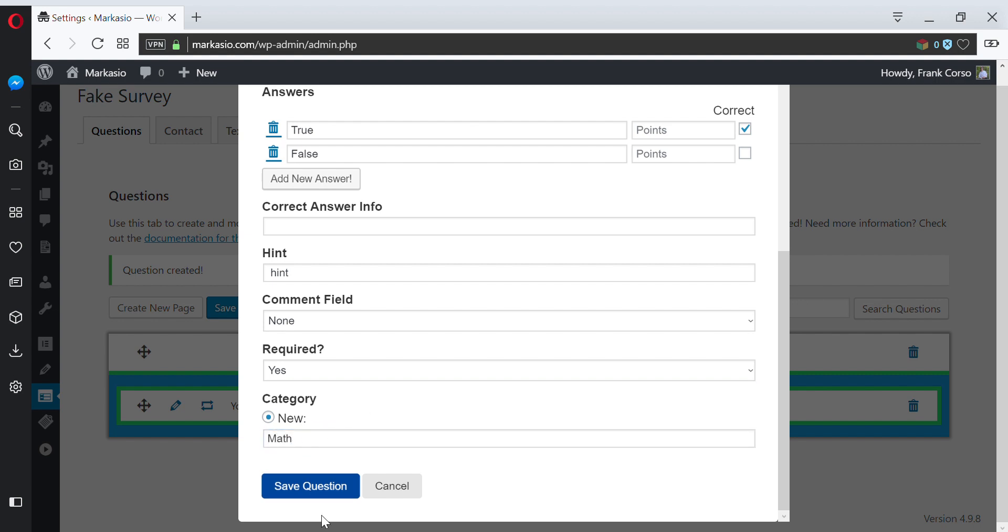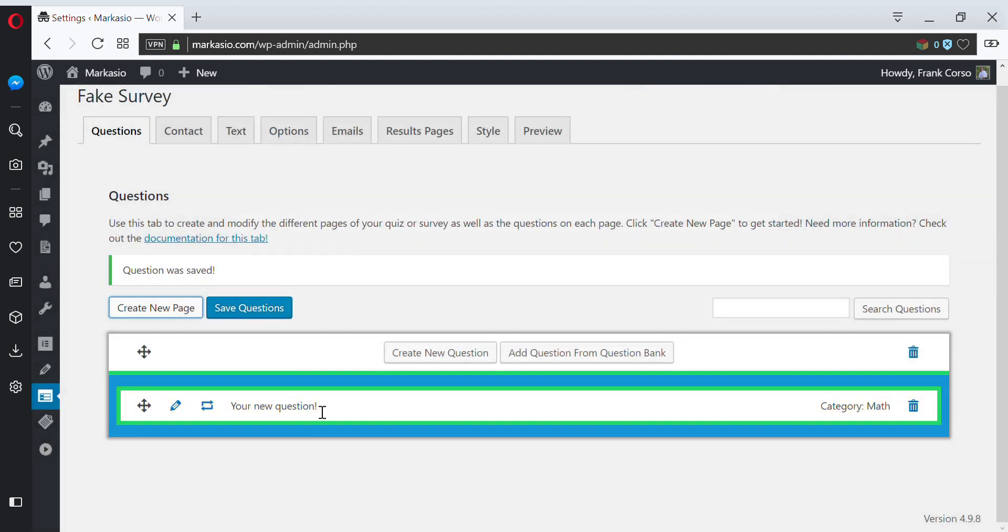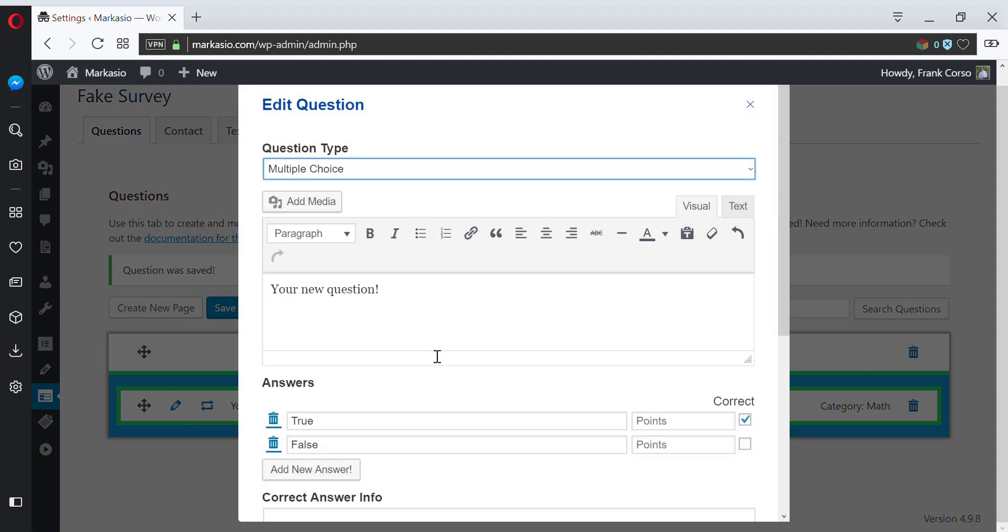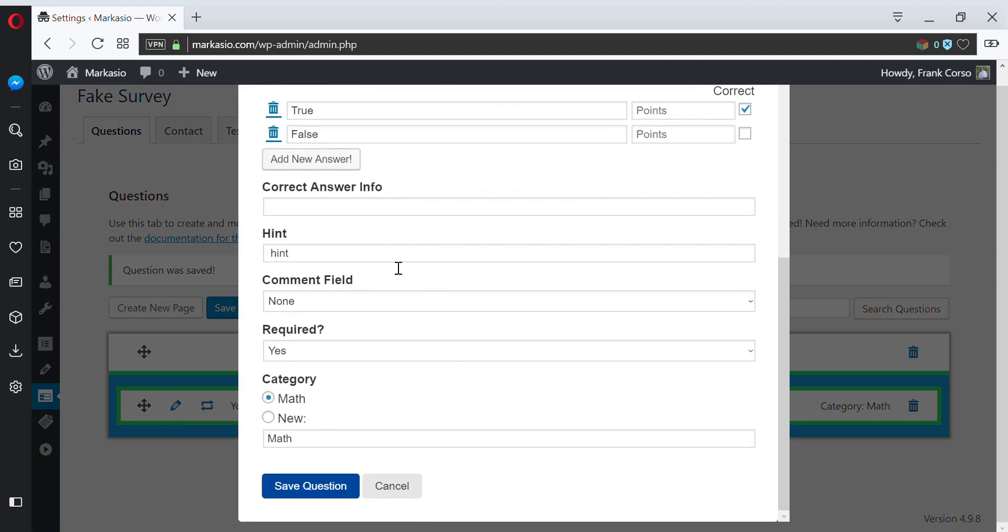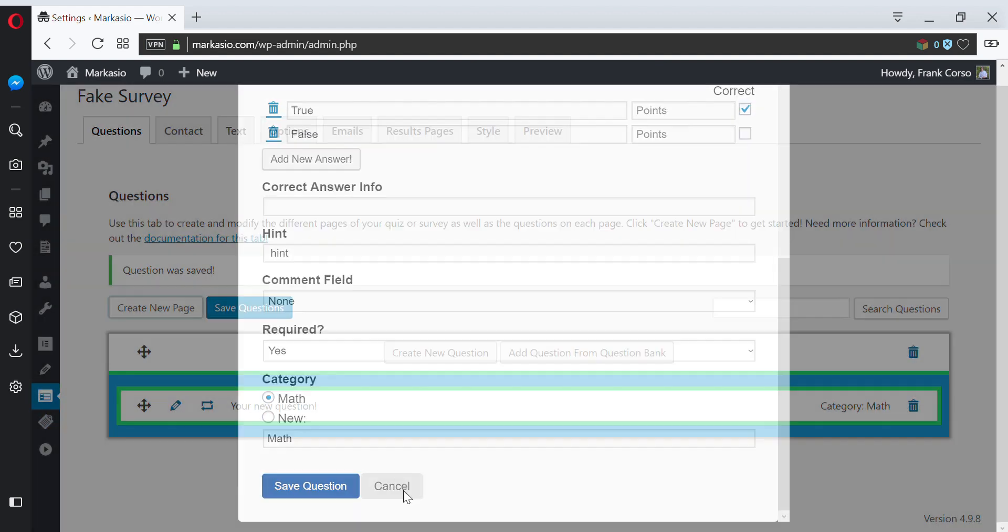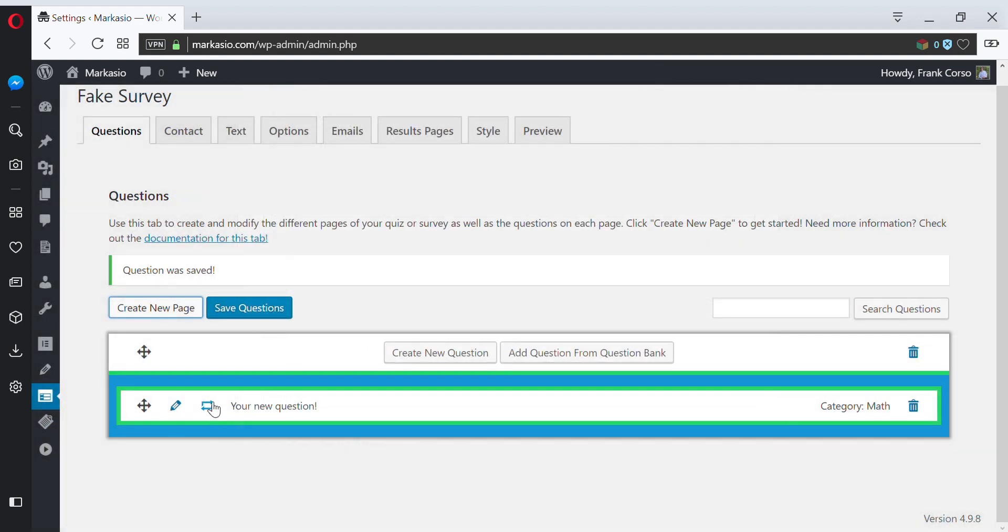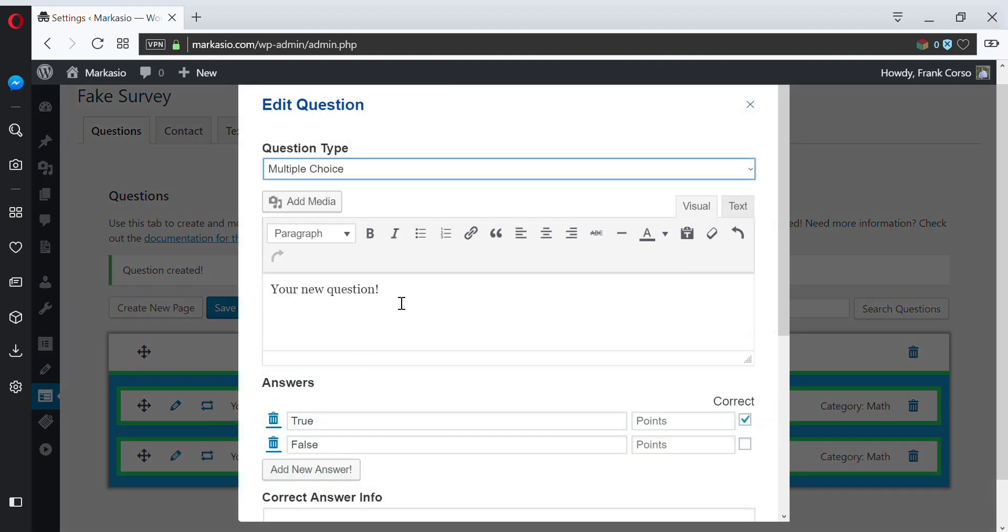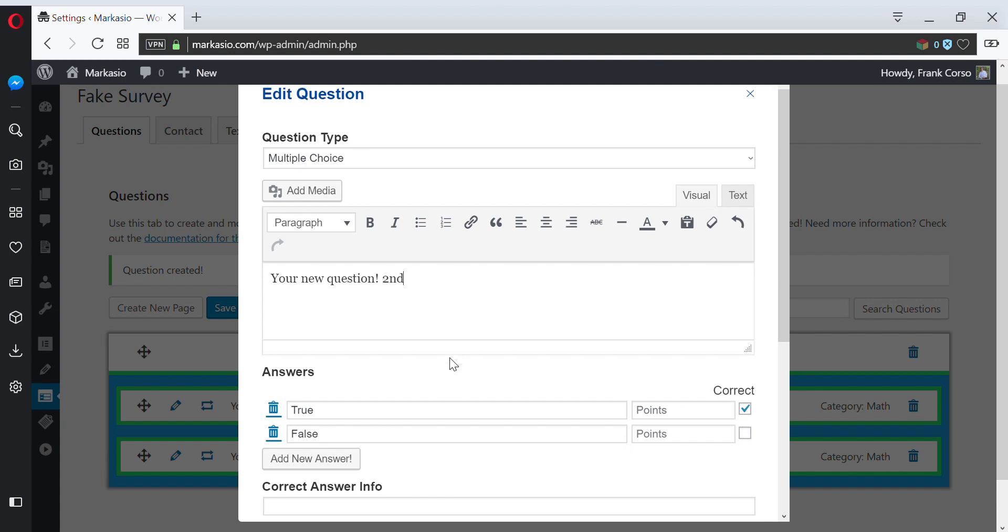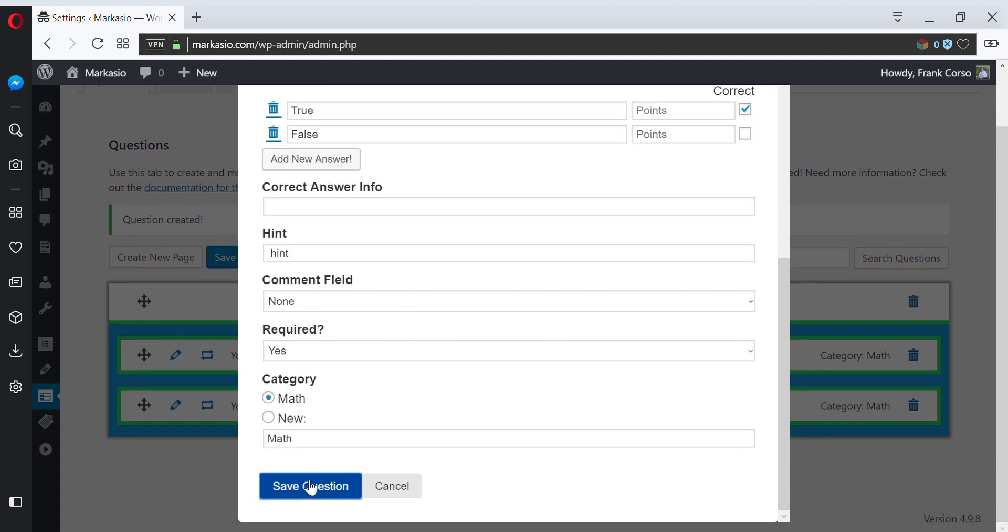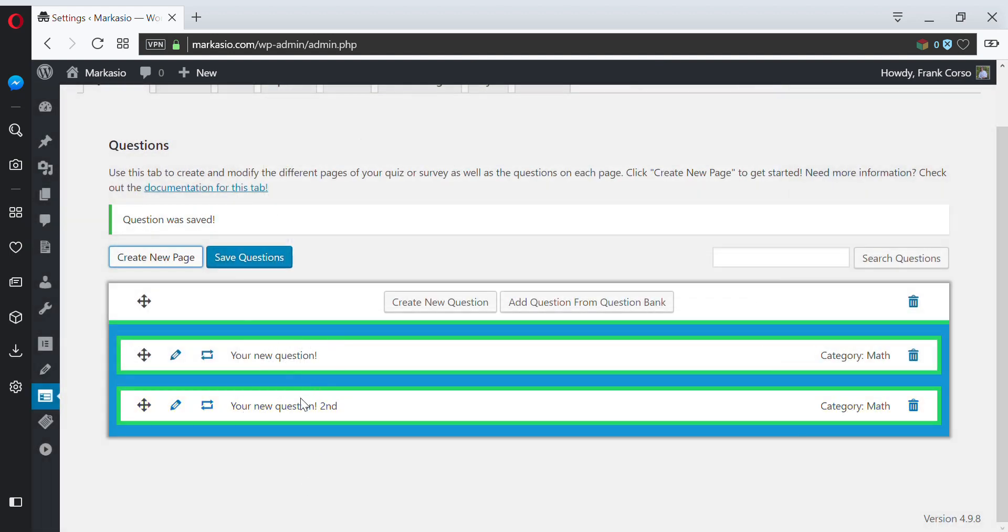So let's go ahead and create our first question. Now we can see there's our question in the category. We can edit this question if we wanted to. We can duplicate this question - so maybe we wanted another one. I'll keep everything the same, so we'll save. So we'll have our two questions.